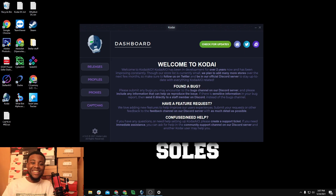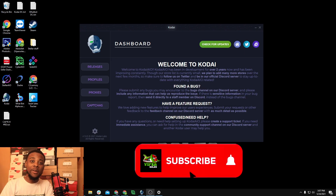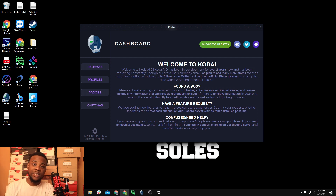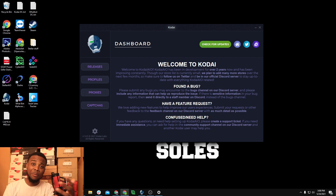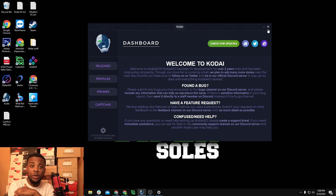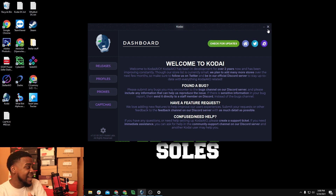Vibersoles here back once again guys, today's May 24th and we're going to do a Kodai tutorial. Today's video we're going to look over task setup, settings, profile, proxies, all the other miscellaneous stuff. Comment, like, subscribe — let's get into it.